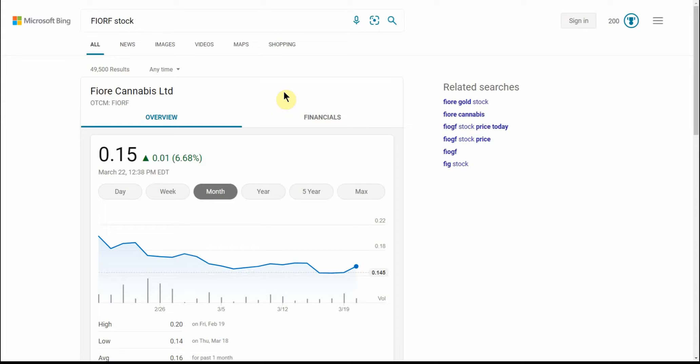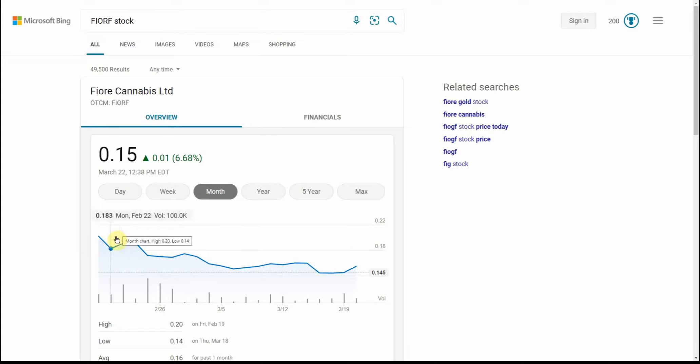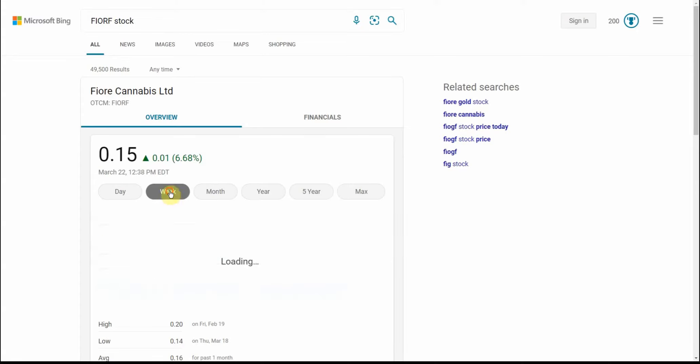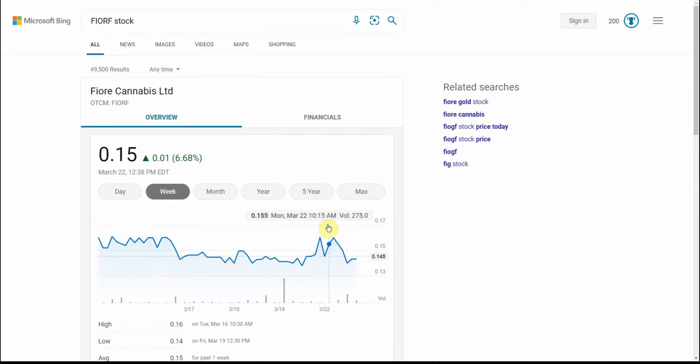Fiore does trade over the counter, ticker is F-I-O-R-F. Again, it's Fiore and you can see what it's done here over the last month - kind of had a run down and started trading kind of flat. This is what it looks like over the last week, kind of trading flat.